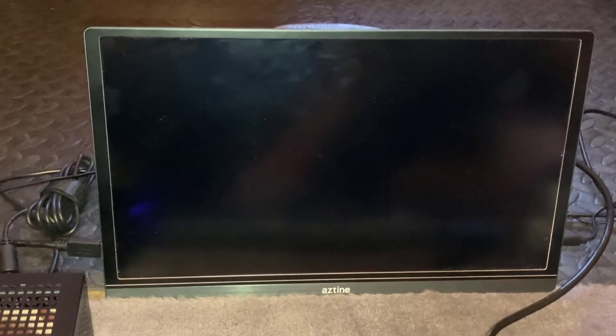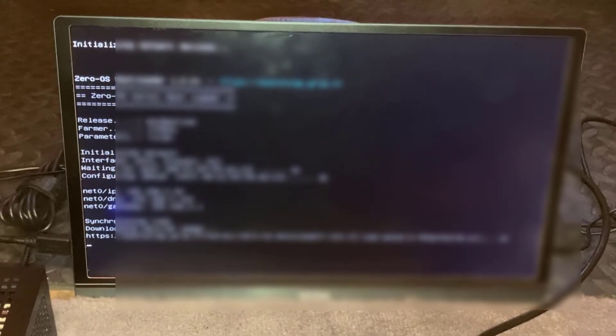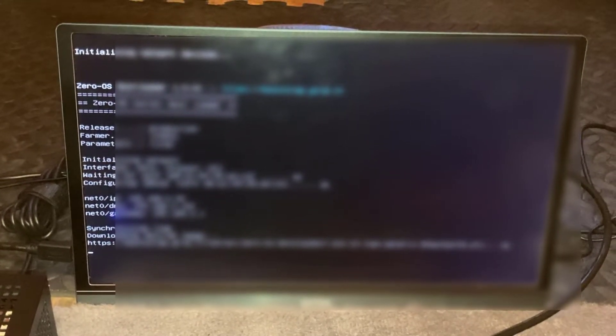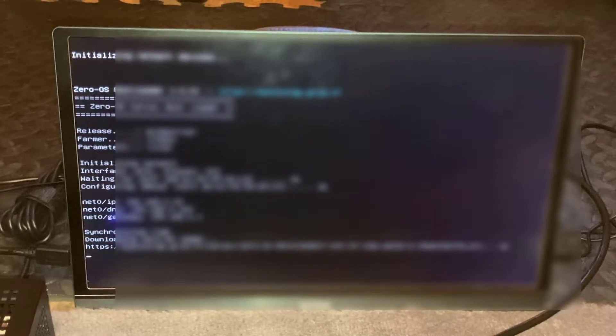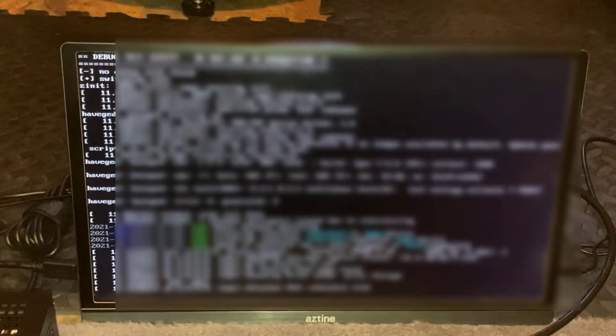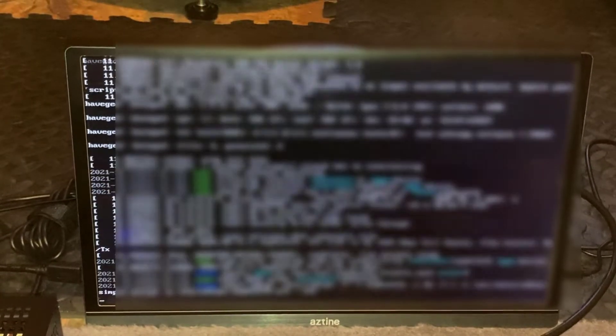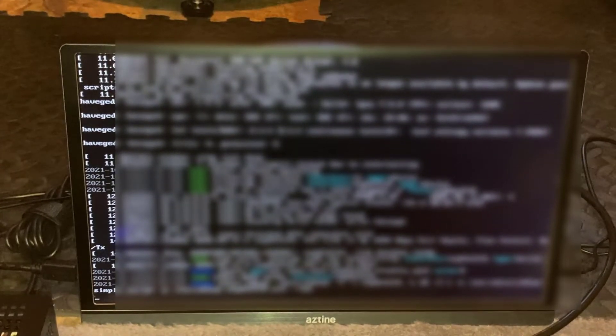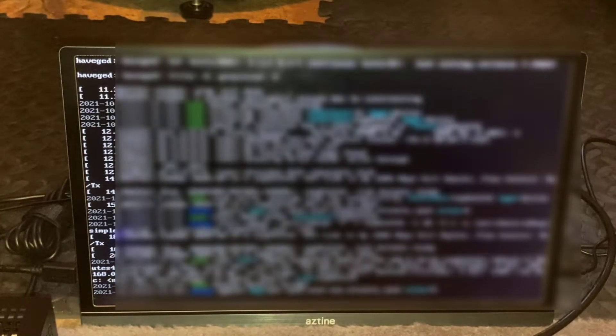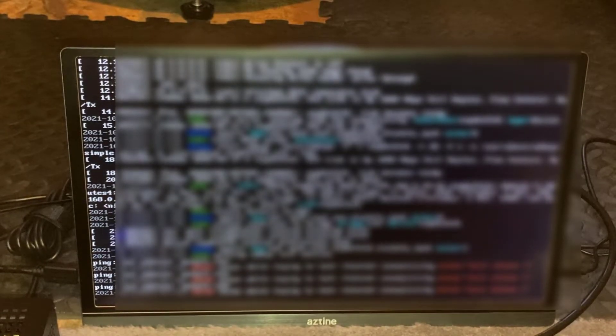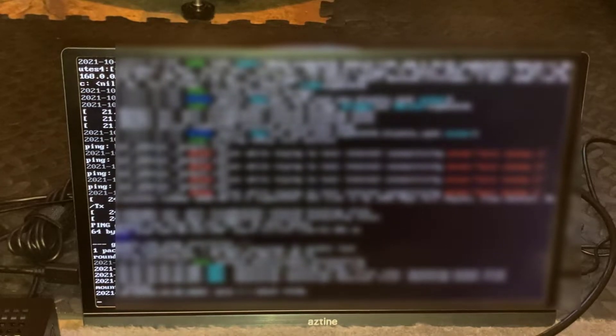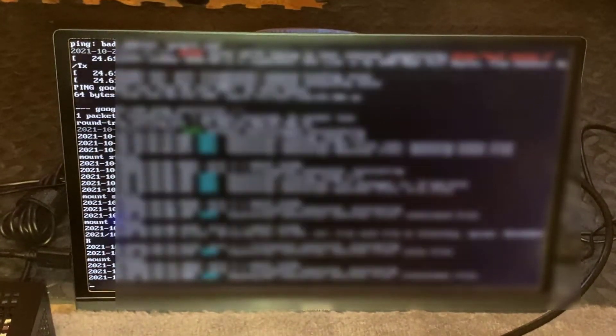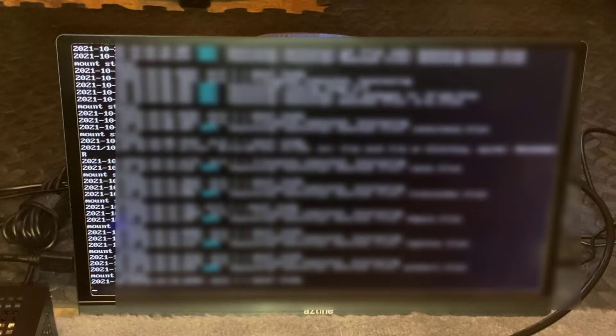So there we are, that's rebooted. It looks like it's synchronizing the time. It's got its IP address and everything as well. Downloading some kind of Zero OS image. Well that's flying up the screen, looking promising. It looks like it's mounting some drives or something by the looks of it.